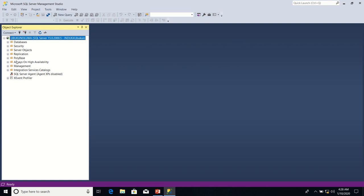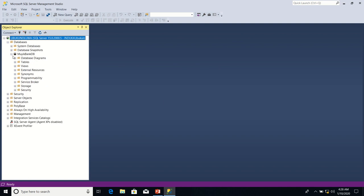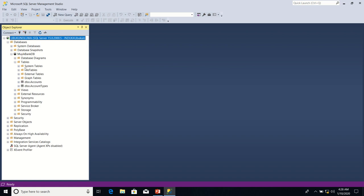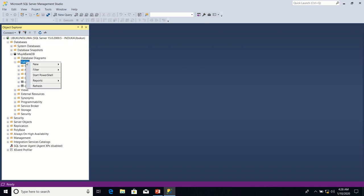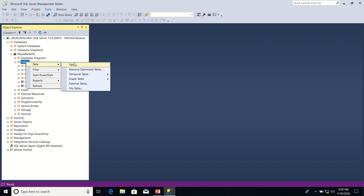The objective is to create the transactions table. So I expand the Databases node, I expand MoibangDB node. I have two tables already. So I click on the Tables node, I go to New.